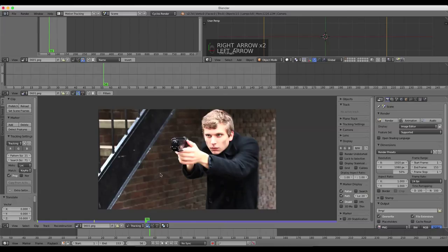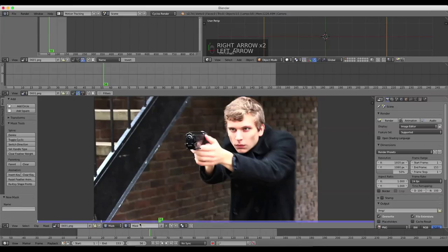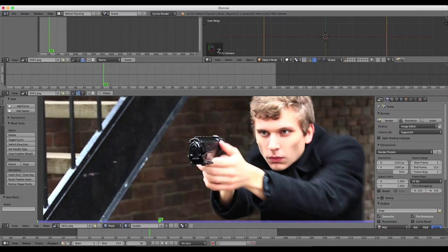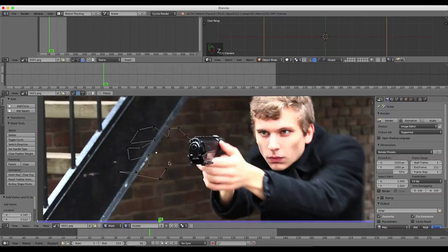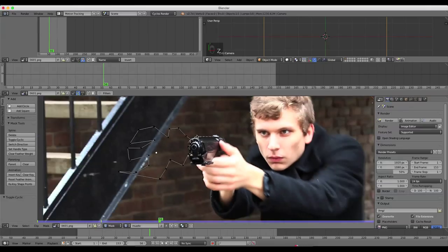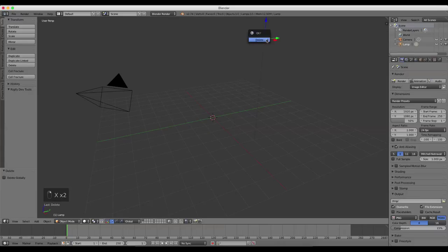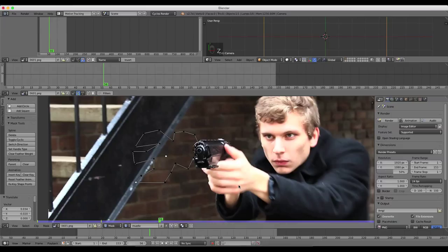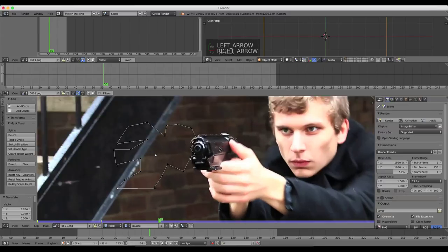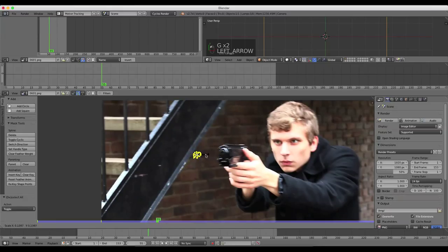In motion tracking, I'll change it from tracking to mask, select New Mask, and name this 'muzzle'. I'm just going to draw out a muzzle flash shape by holding down Control and clicking to draw out a blasting shape, curving around the edge of the tip of the gun, then press Alt-C to close it. That's a pretty good mask for that frame. I'll hit Record to record keyframe animation and go back to frame 56 to make sure it recorded — sometimes it doesn't record the frame we're on.